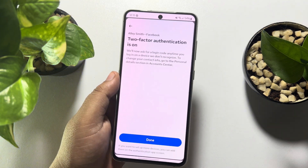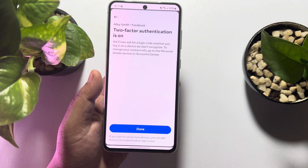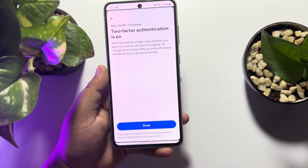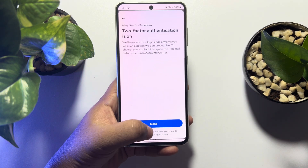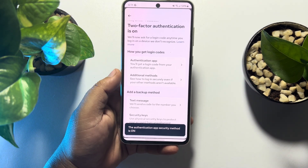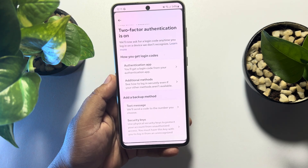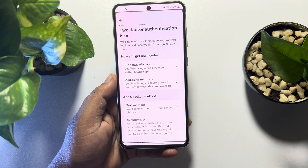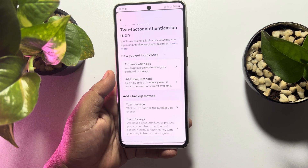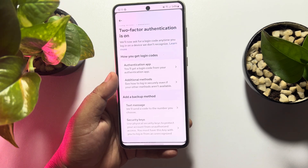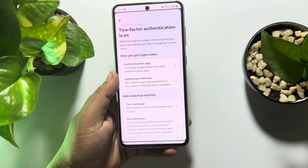Once done, your authentication is complete. As you can see, I've successfully turned on two-factor authentication for Facebook. If this video helped you out, please leave a like and a comment down below. Thank you for watching.